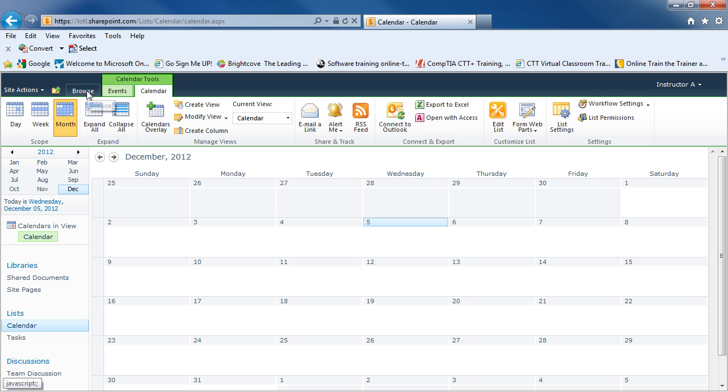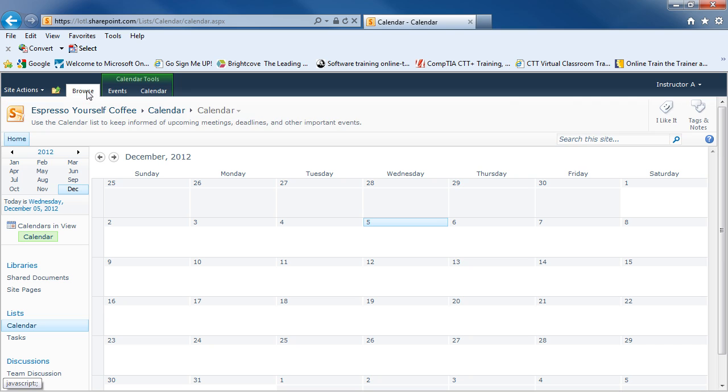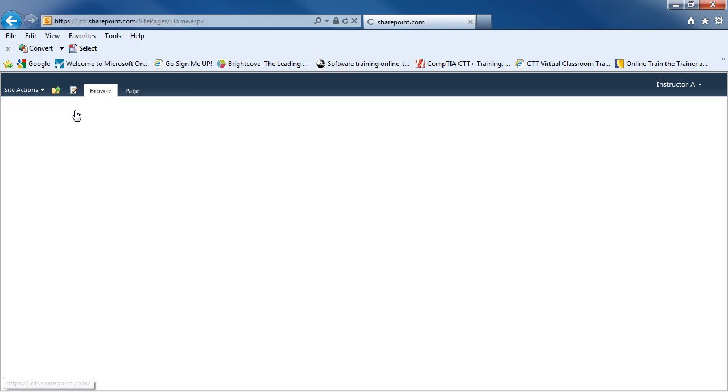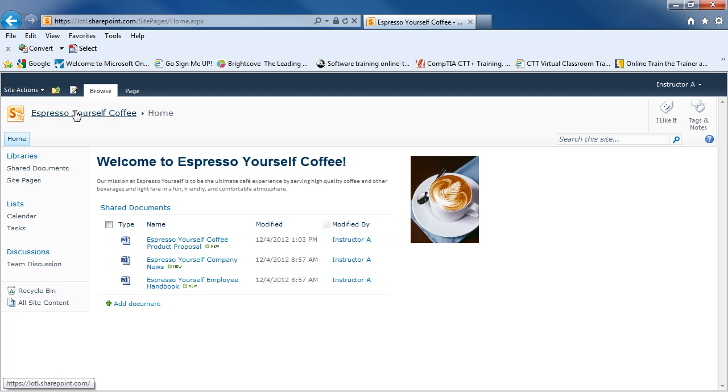If I go back to the browse tab, I'll see my breadcrumb trail. And if I want to get back to my home page, one way is to click on the Espresso Yourself Coffee title. And this will bring me back to my home page.